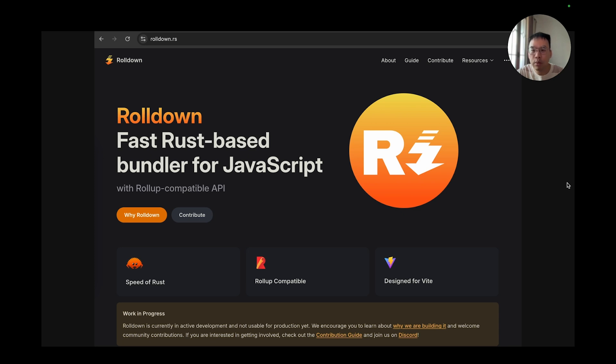So Rolldown was an experiment project by the author of NaPIS and a few friends. It got later picked up by Evan, and all the stakeholders got started talking to each other.